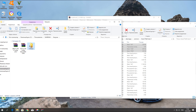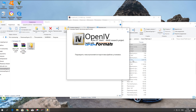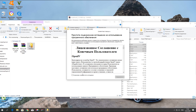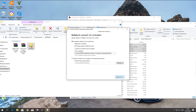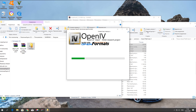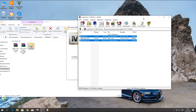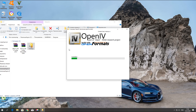Запускаем программу Open4 для установки нашего мода. Мод у нас будет способом аддон — это самый лучший способ, чтобы не потерять все возможности данного мода. Скачиваем 26 мегабайт файла, и запускается установка программы Open4. Далее нам нужно будет распаковать мод — папку dlcpacks.